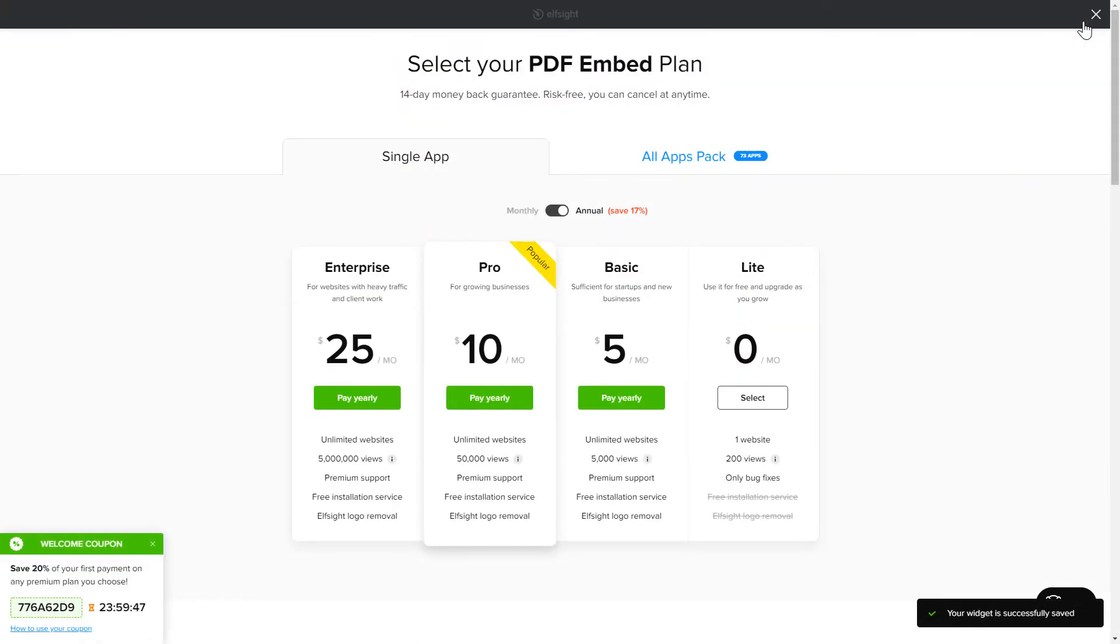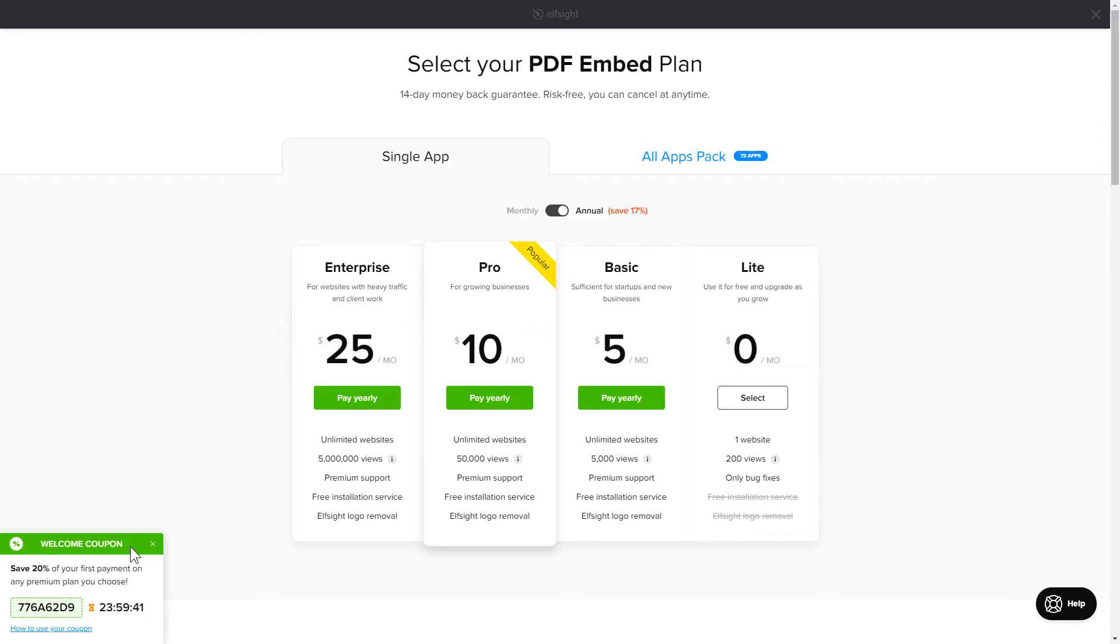The next step is to choose your subscription plan. You're very welcome to start with Lite. But keep in mind that your 20% discount is valid only for 24 hours.